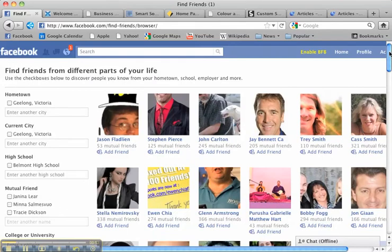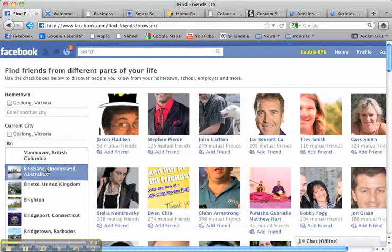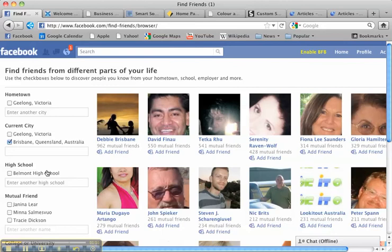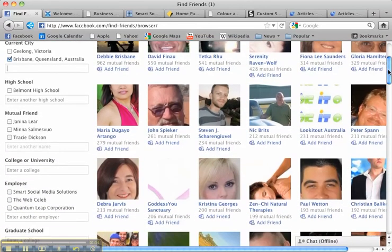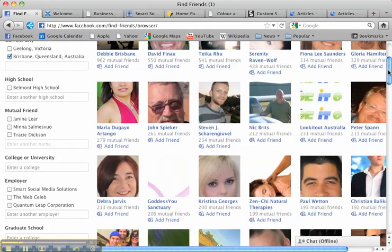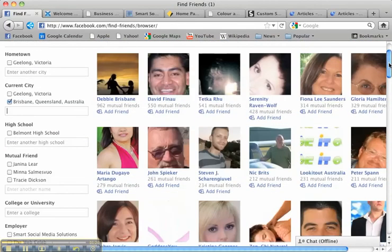Now let's get really strategic with this. Let's say for example that you reside in Brisbane and you want to run an event in Brisbane, or you're looking for targeted clients and targeted prospects that live in Brisbane as well. If you type in Brisbane here, all of a sudden all of these people come up that currently live in Brisbane that you have a mutual friend in common with. I mean, if that's not targeted, I don't know what is.